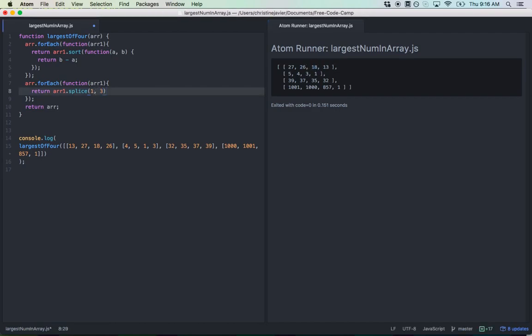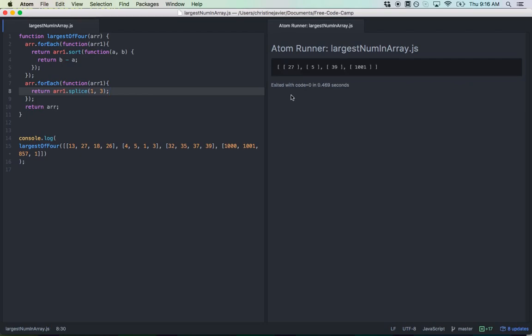I'll run this, and the way it should look is just individual arrays containing just the largest numbers. Perfect — that works.